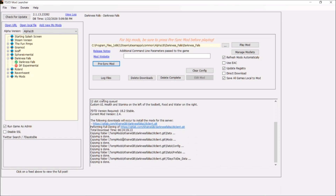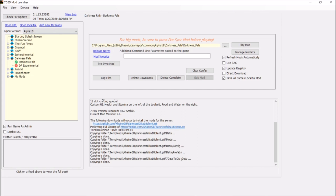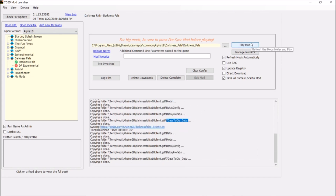Remember — your mod launcher might be frozen and say 'not responding.' Earlier it was only showing one line. Now the update copying of the folder is done, and the data copying is done as well. At this point, your game is completely installed and ready to play. All you need to do is click 'Play Mod.'